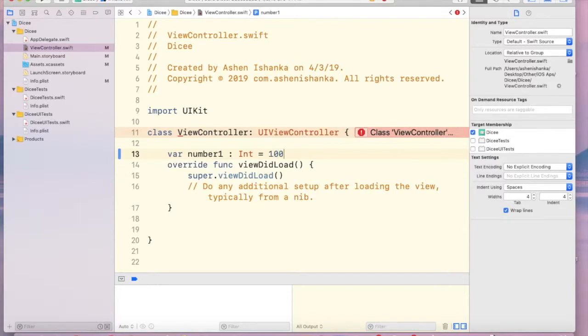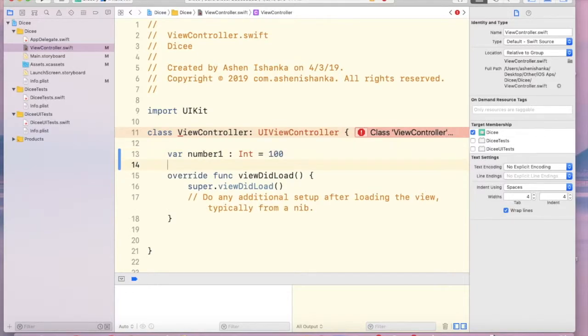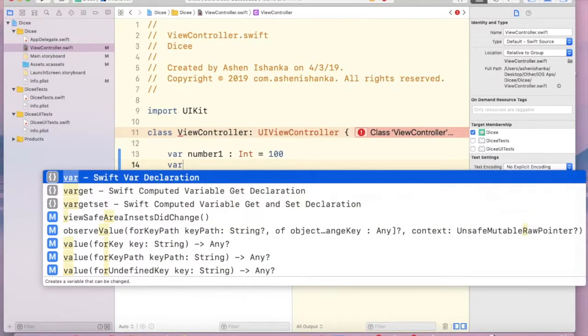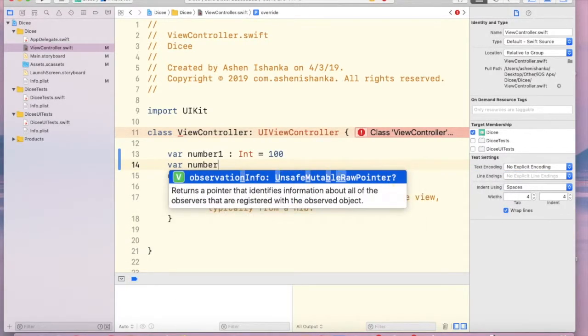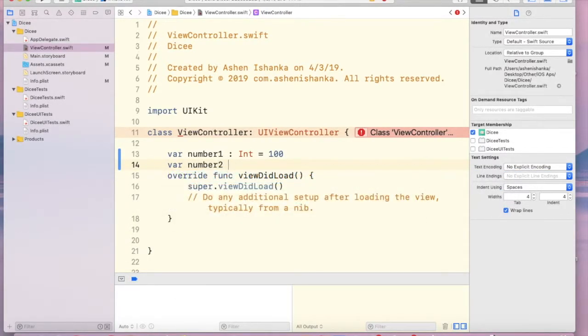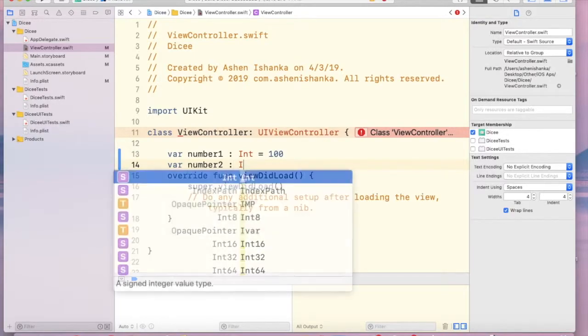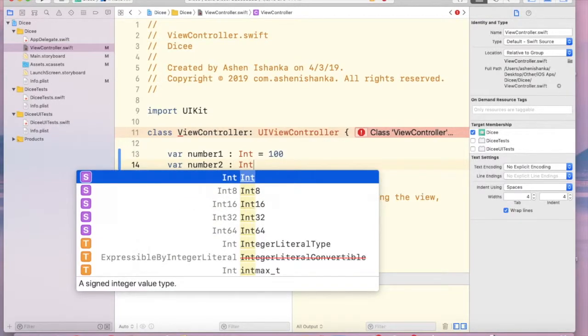Okay, let's create another one: var number2, colon, data type is Int.